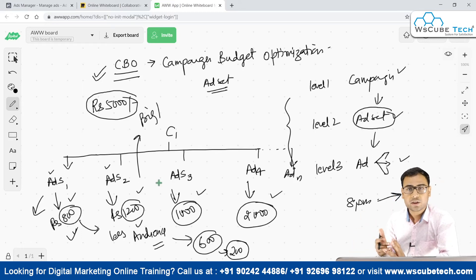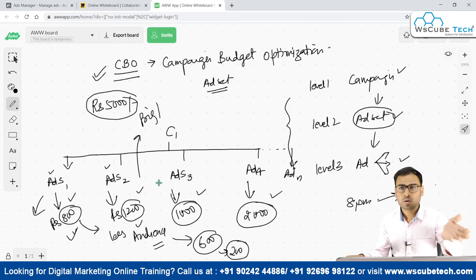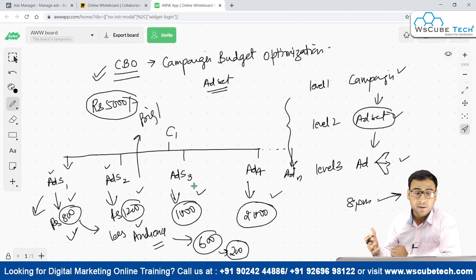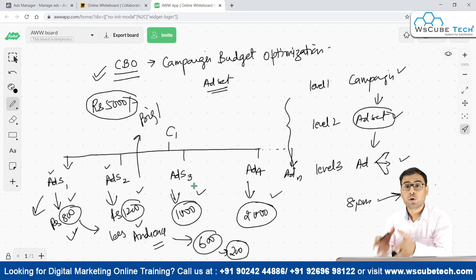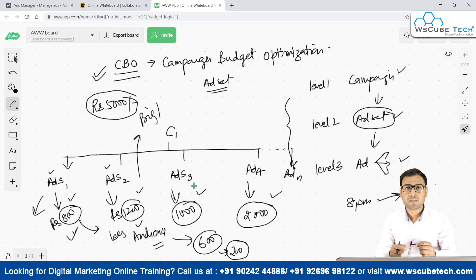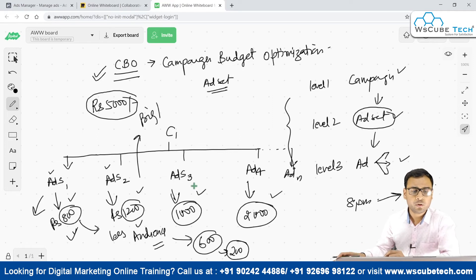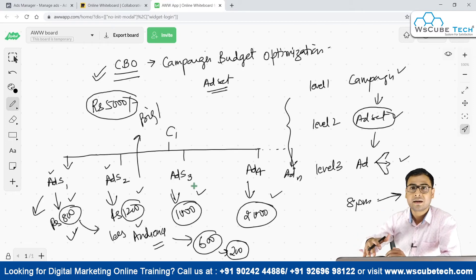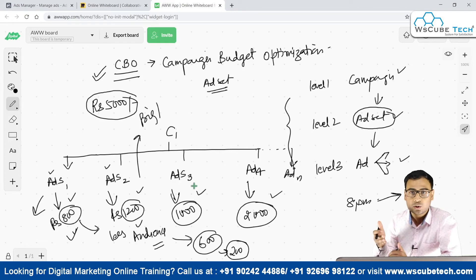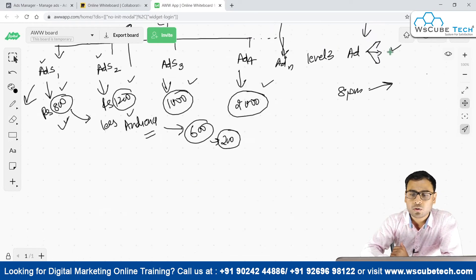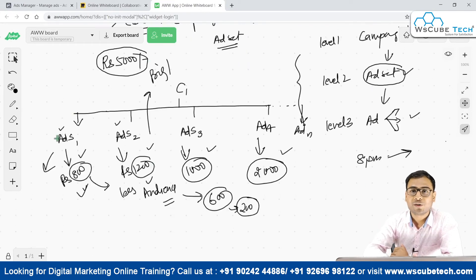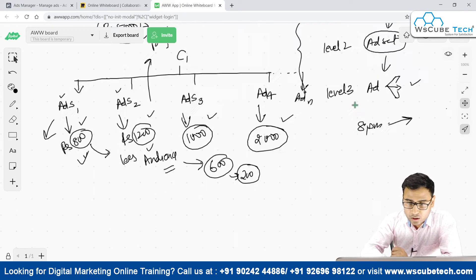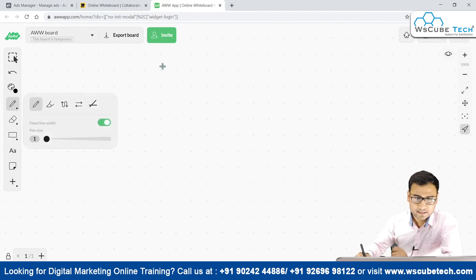We start distributing our budget from the campaign level, not at the ad set level — that's what Campaign Budget Optimization does for us. From my experience, sometimes in some niches the default ad-set-level budget works, and in some cases CBO works. CBO is also a scaling technique. You cannot rely completely on CBO; you have to test both approaches.